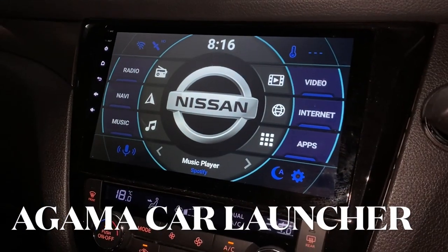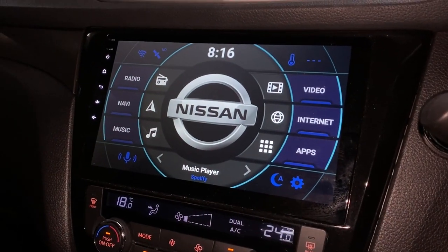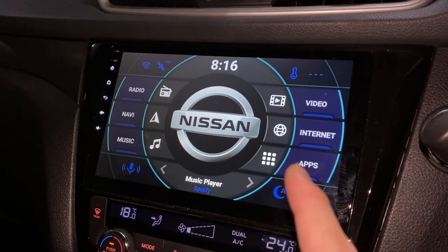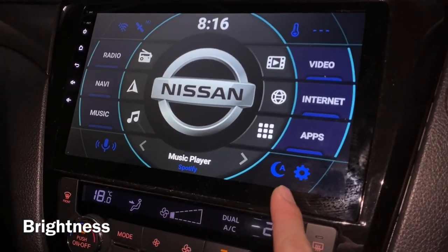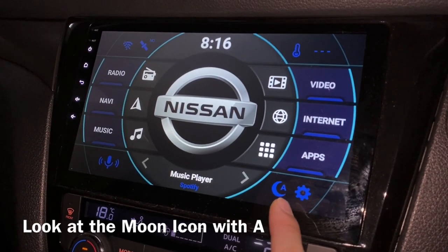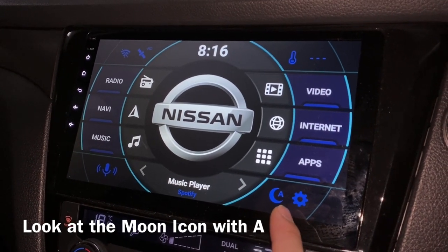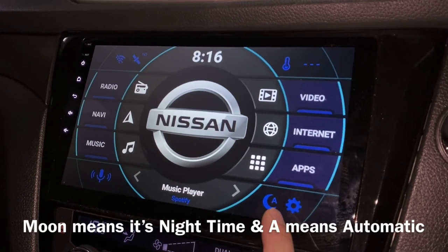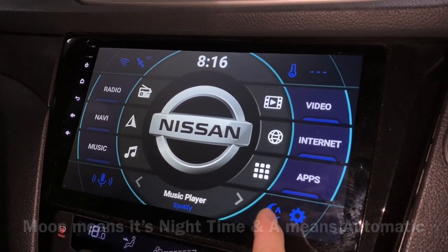This is my Agama car launcher and today we will look at the brightness. Look at this icon — this is a moon with an 'A', meaning it's nighttime and 'A' means it's automatic. Let's click on it and see what happens.